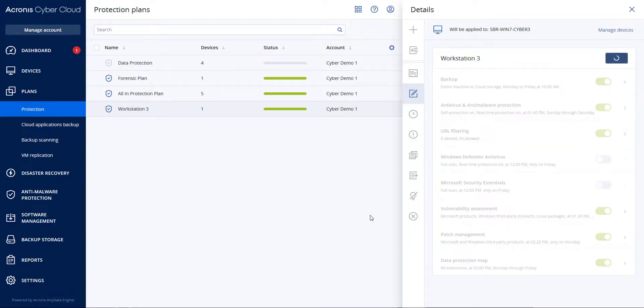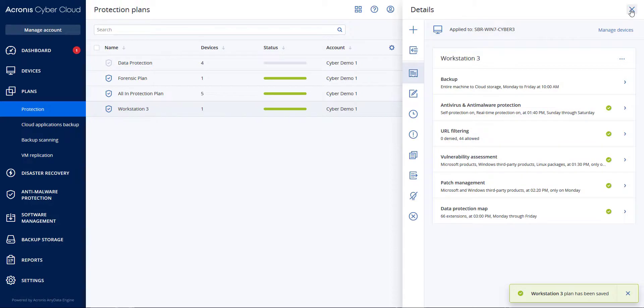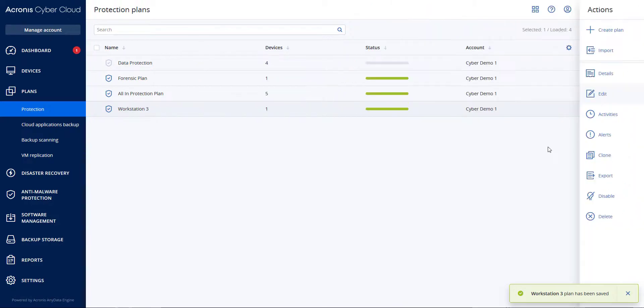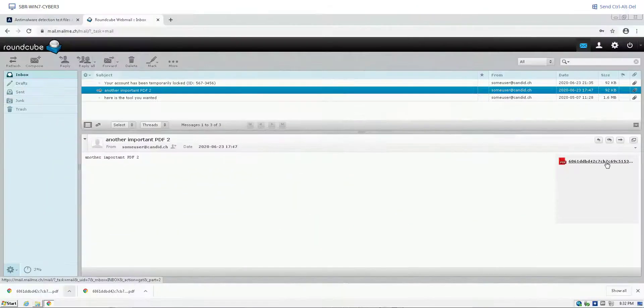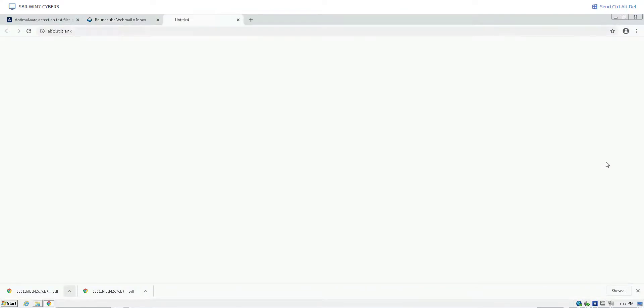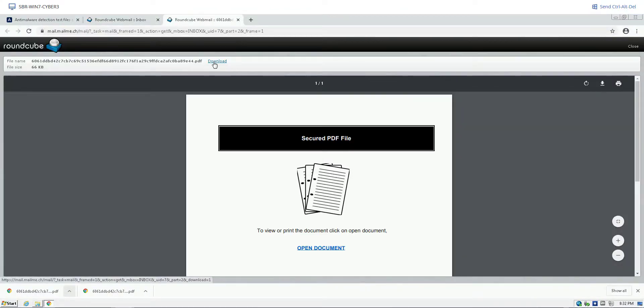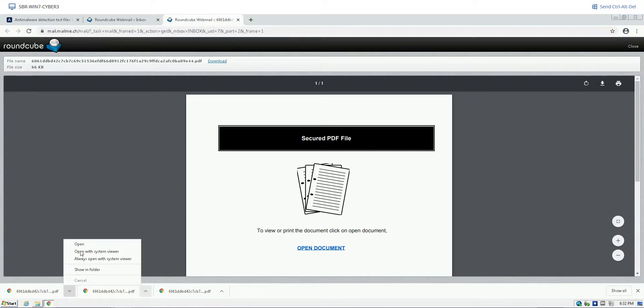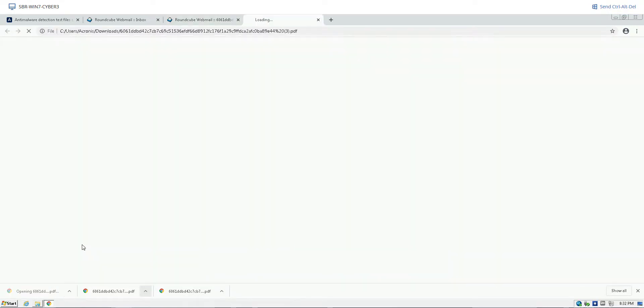After we save this Protection Plan, let's go back to the webmail program. I click on the PDF and select Download. I go to the downloaded file and attempt to open it. It will not load.